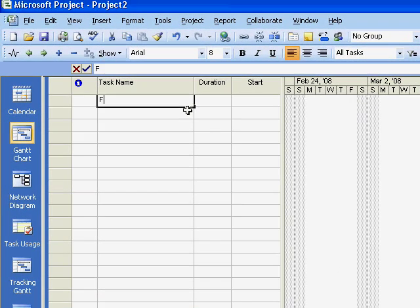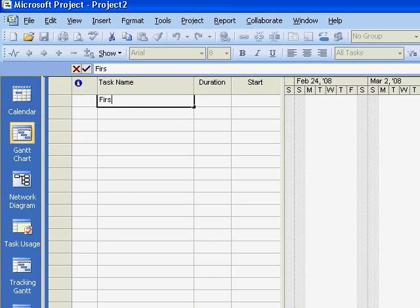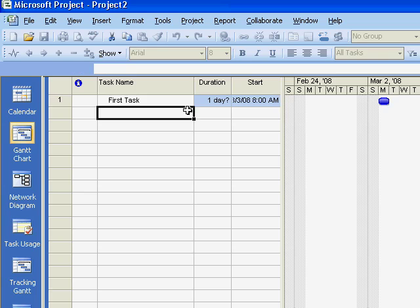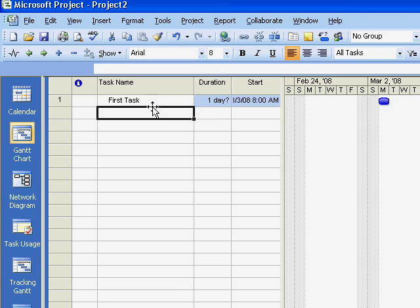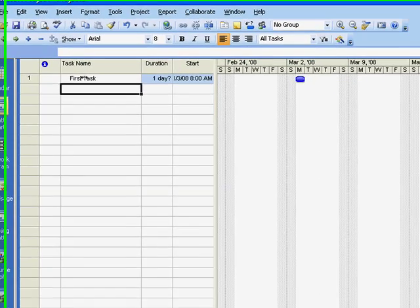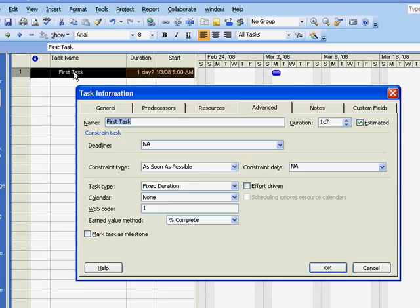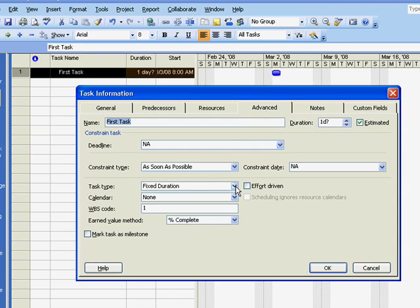we can see that Project schedules it on the start date, and we also see that it has the default task type, fixed duration, and not effort driven.